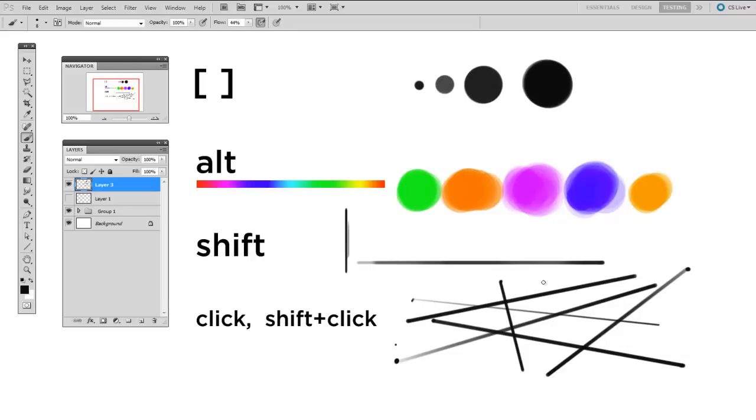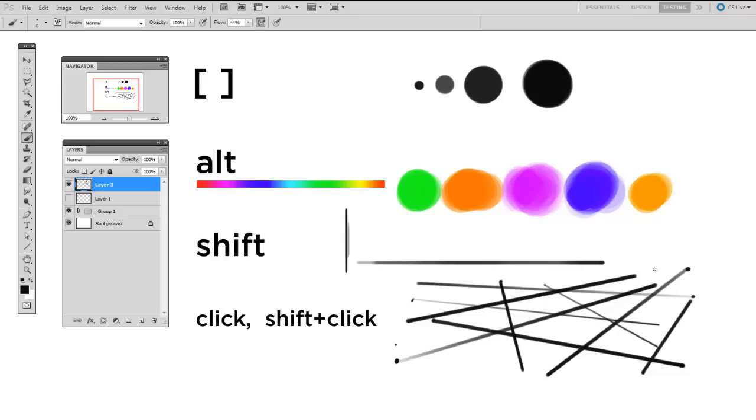And now you'll notice that all the keyboard shortcuts I'm telling you are the PC shortcuts. If you want to find the Mac keyboard shortcuts, there are handy PDFs that Adobe provides on their website.